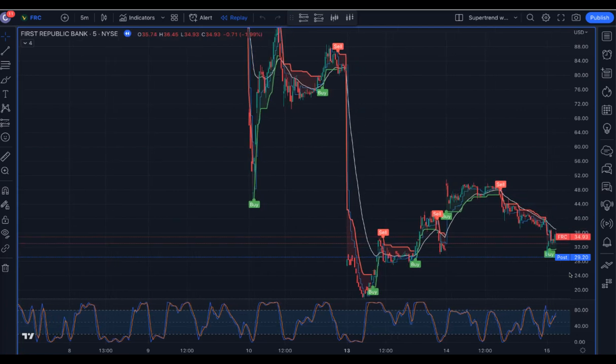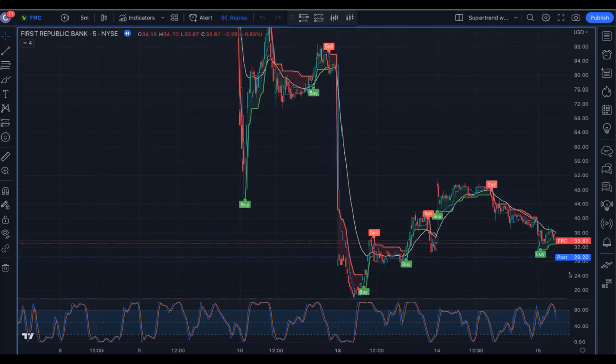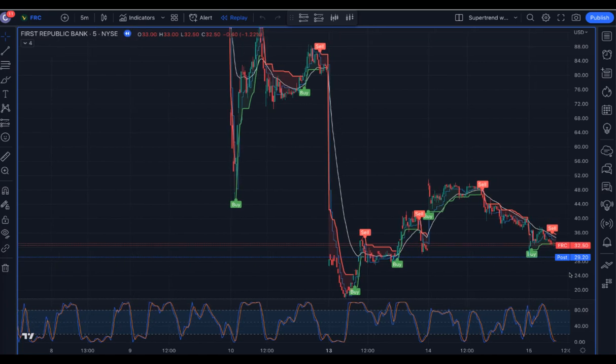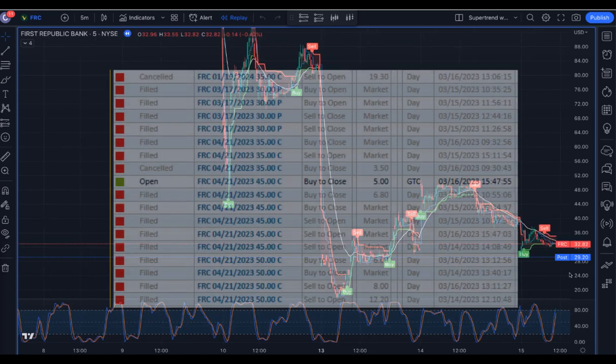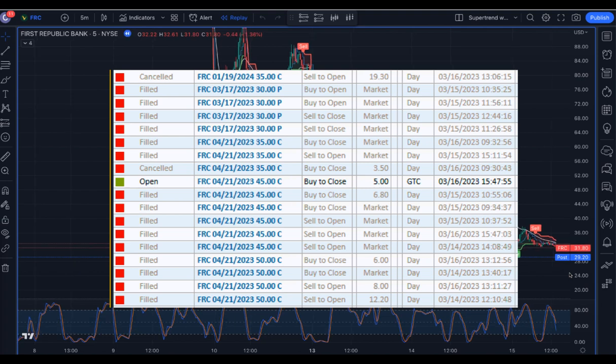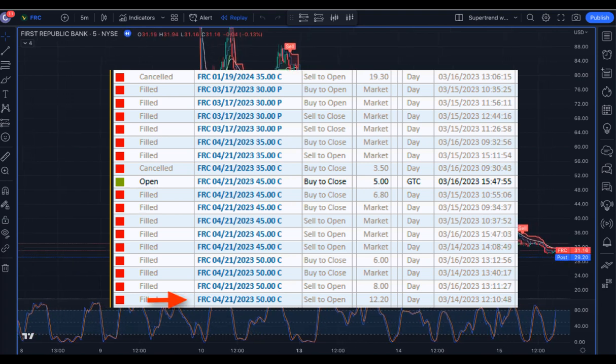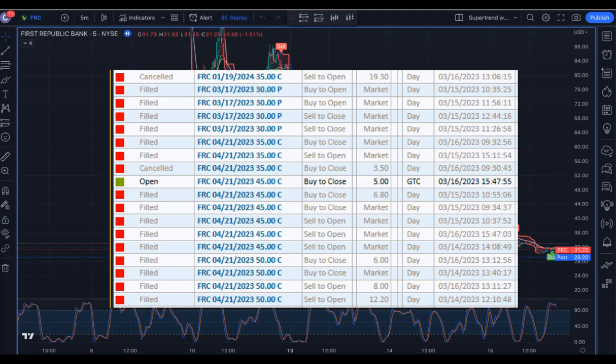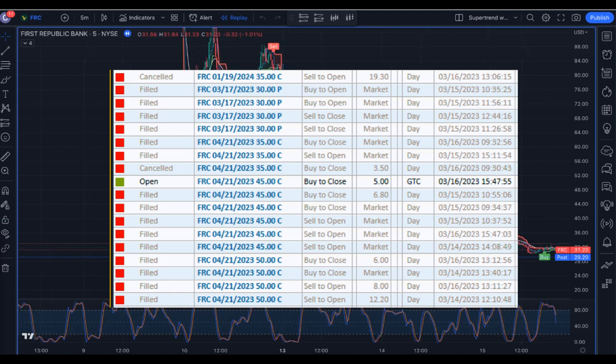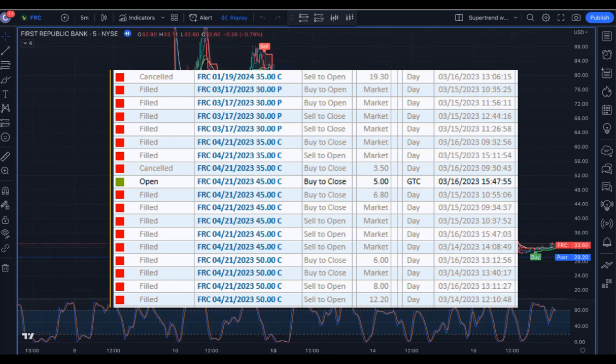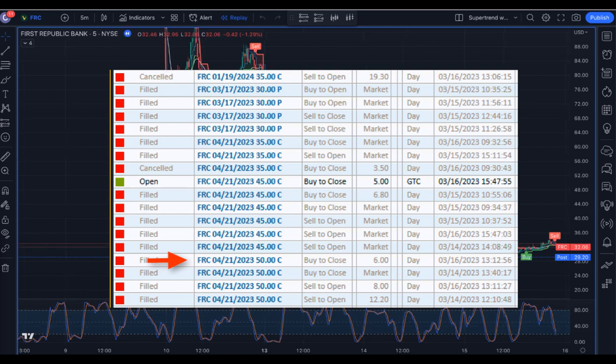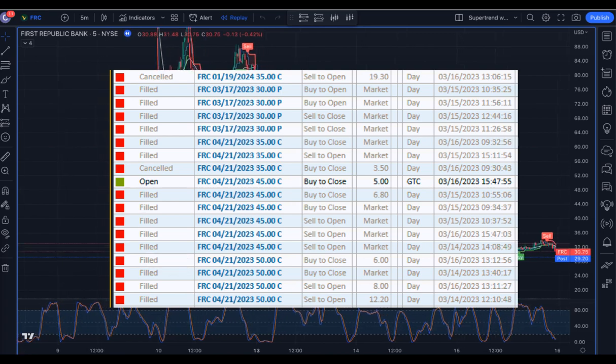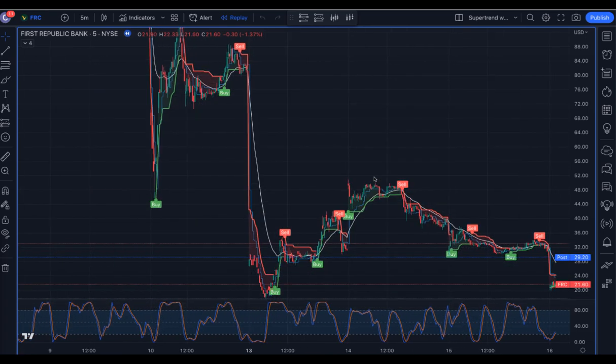I started trading it again on the 15th. We had another buy signal. At the highs here at 50, I decided to sell the April 50 calls for $12.10 and was looking forward to buying them back the next day, which is what I did. Over the next couple of days, I just kept repeating the process.